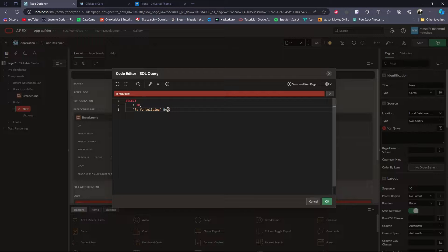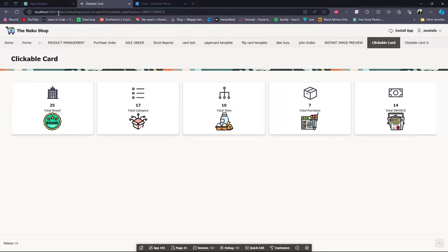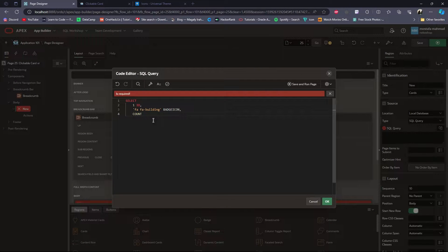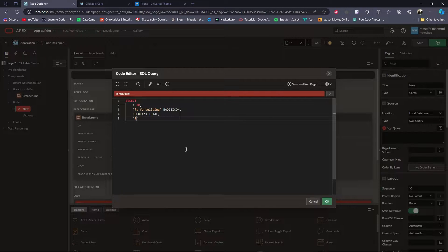Then for this number I will count all rows in a table. For that I will use the COUNT function, then I will give it a name: total. Then for this text I will write 'Total Brand' and I will give it a name as txt.